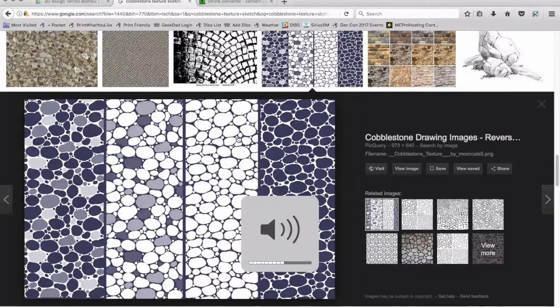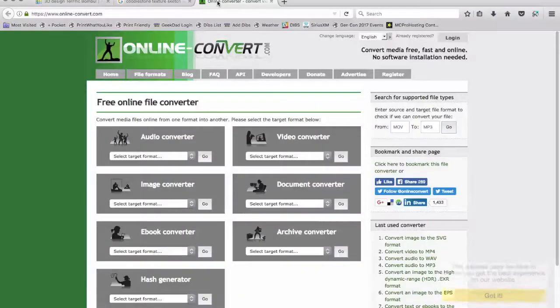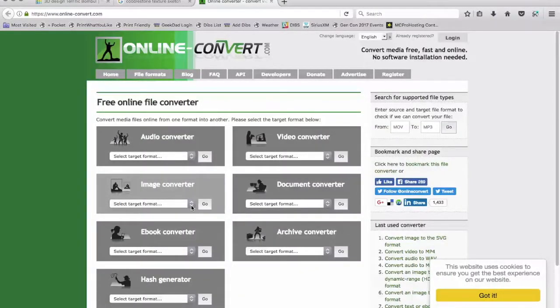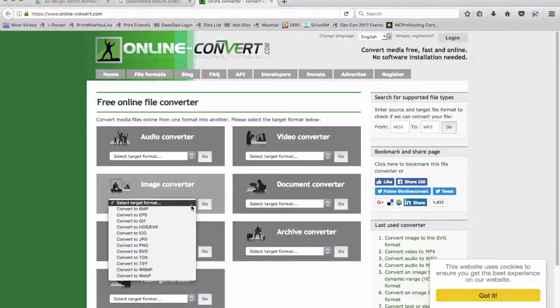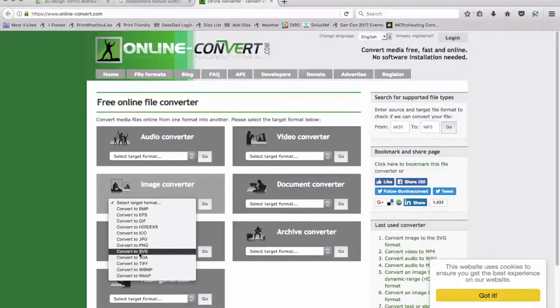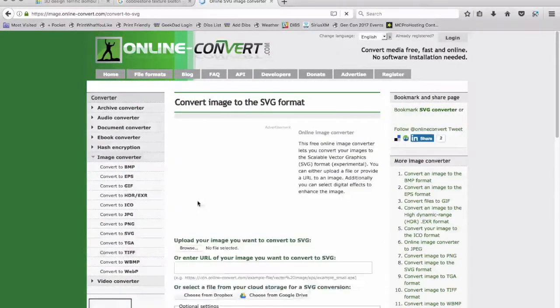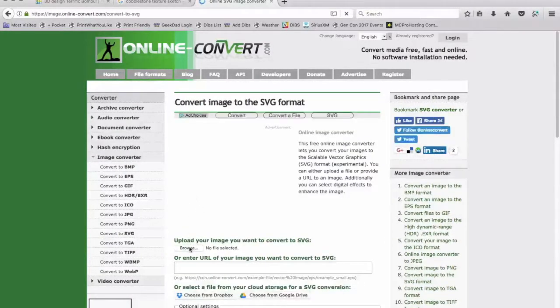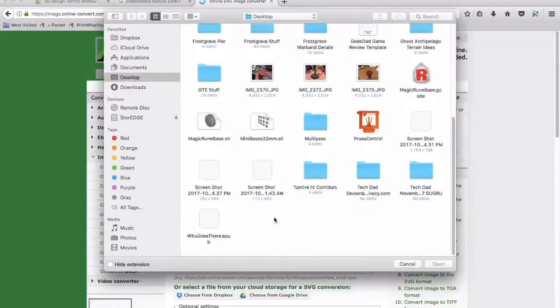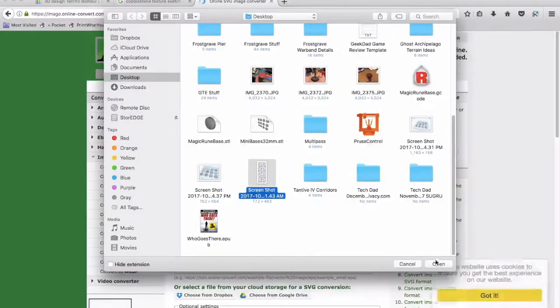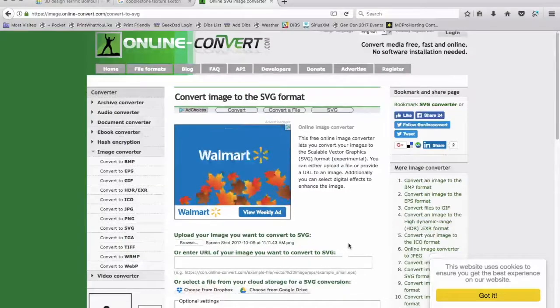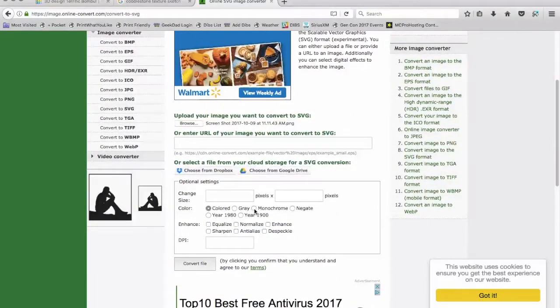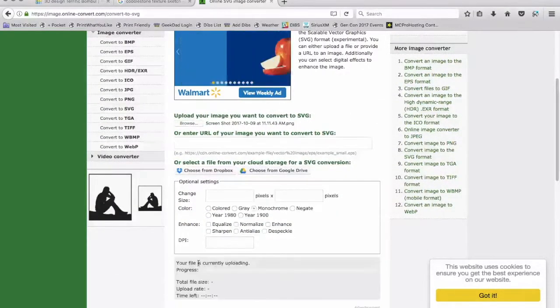And then what I'm going to do is I'm going to go to this online converter tool and Tinkercad can only import SVG images. So I'm going to go on the image converter and I'm going to select this convert to SVG and I'm going to browse to that screenshot that I just did, which is the cobblestone right here.